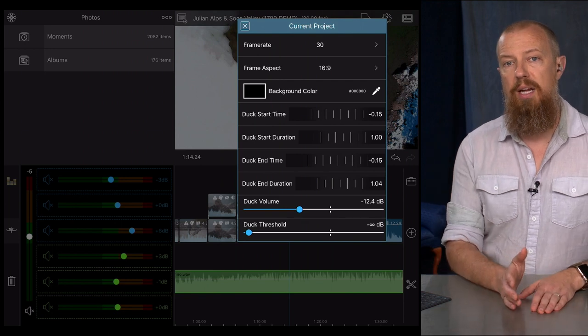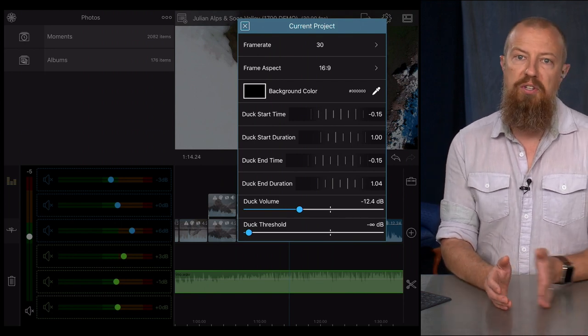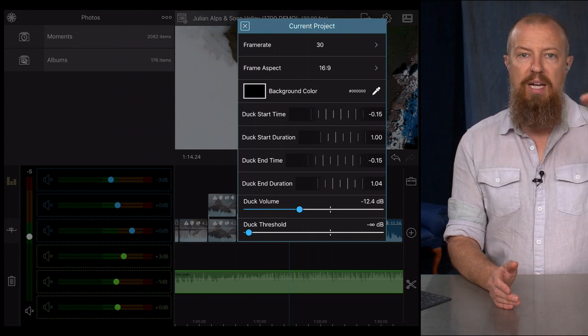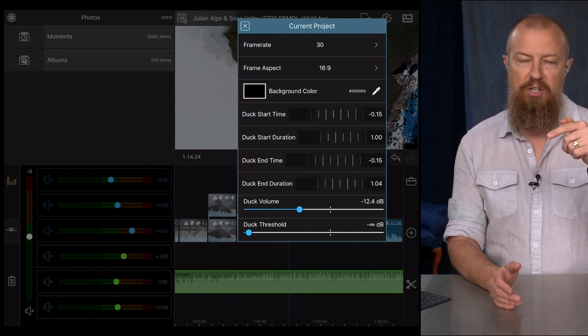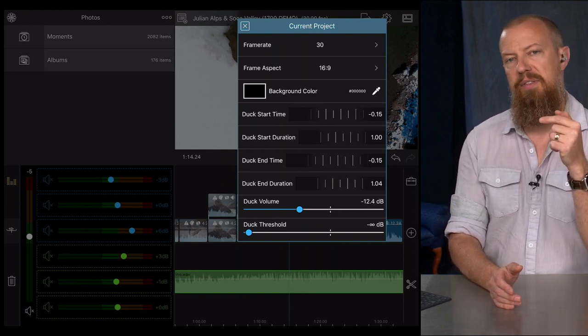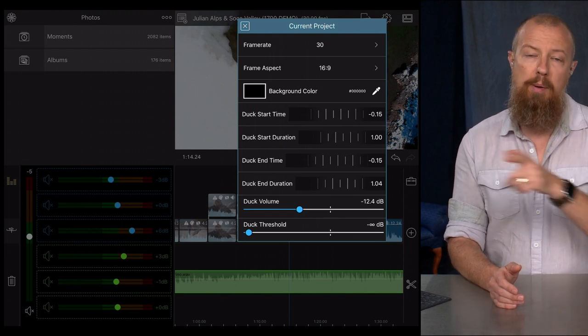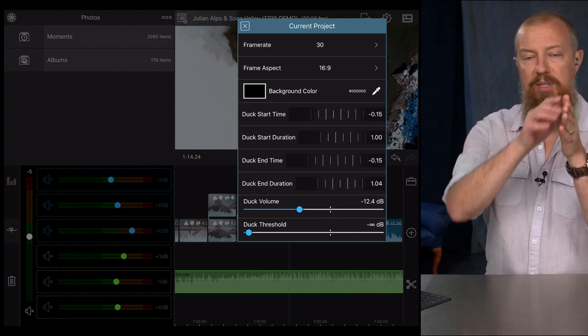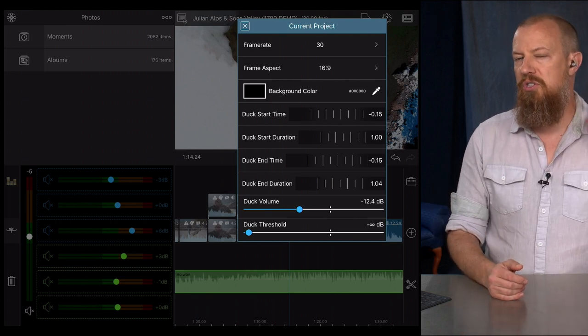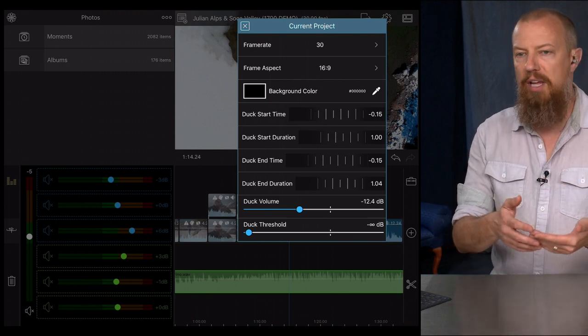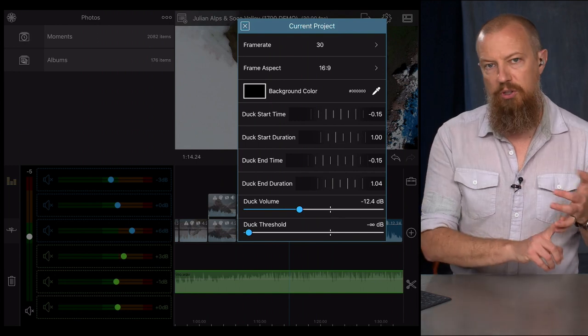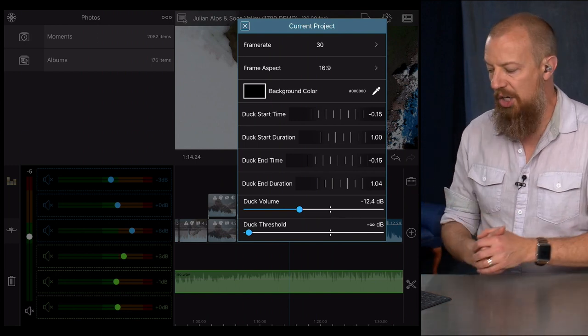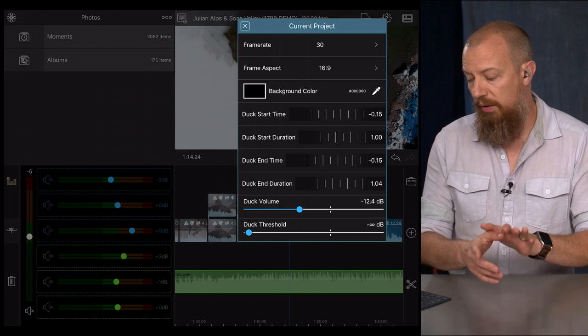And then the duration is how long it takes to duck. So if you say one second before and one second ducking, then one second before it starts to ramp down. And then at that moment when they start talking, because it's taking one second, it's going to be at the level you want it to be. But maybe you want it to be a little bit more overlapped, right? Maybe you want it to start half a second before but take a second to ramp down. So when they start talking, the music's still on its way down. All of that can be manipulated here with duck start time and start duration. And then the flip side of that is, of course, the end time and end duration on there. So that's how all of that works.